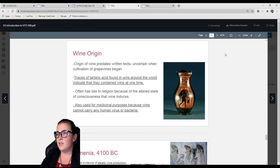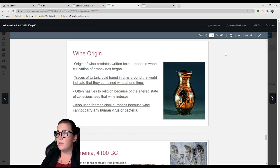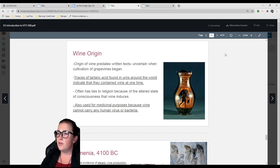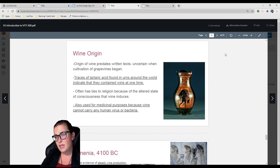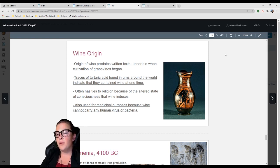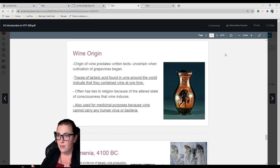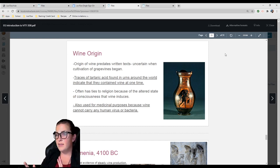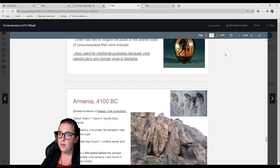Tartaric acid lasts forever, so when they find it, it's 99.9% indicative that wine was in that vessel. Wine often has ties to religion because of the altered state of consciousness that wine induces. It was also used for medicinal purposes because wine cannot carry any human virus or bacteria. Because wine has such a low pH, it can't transmit human virus or bacteria.